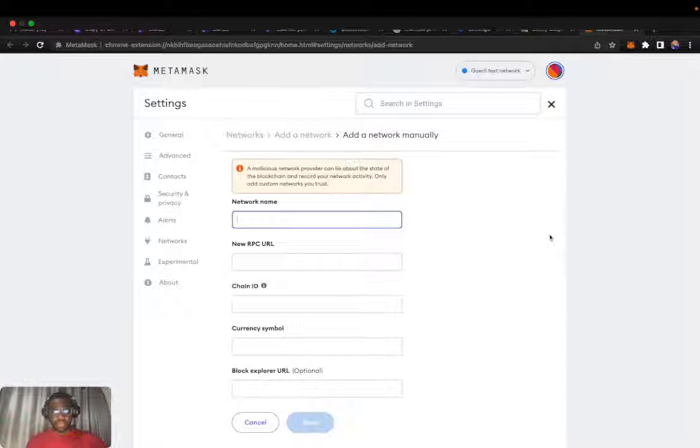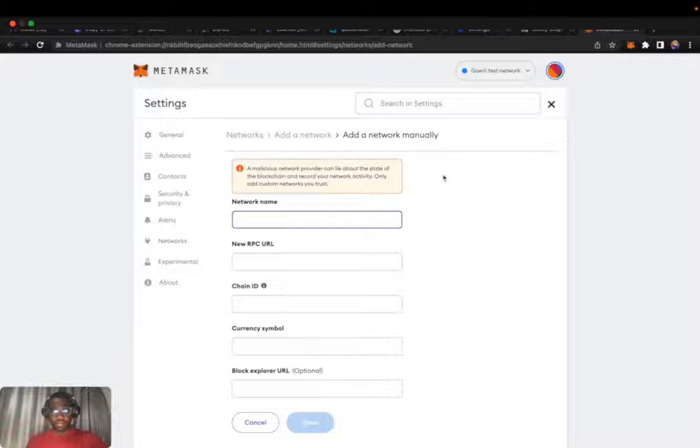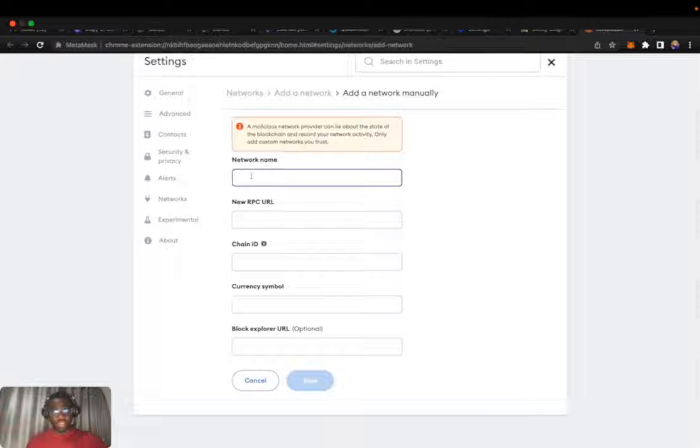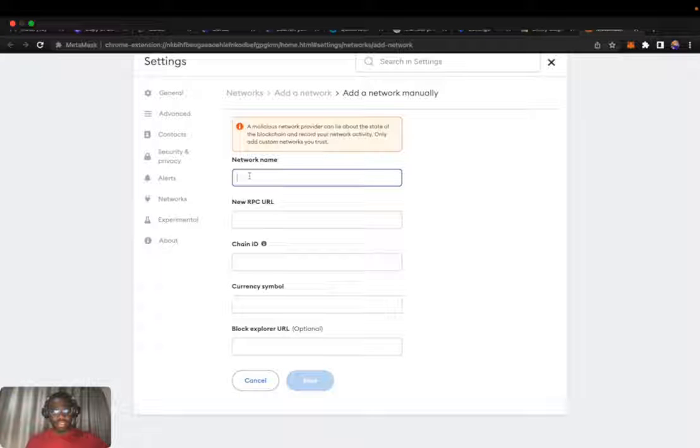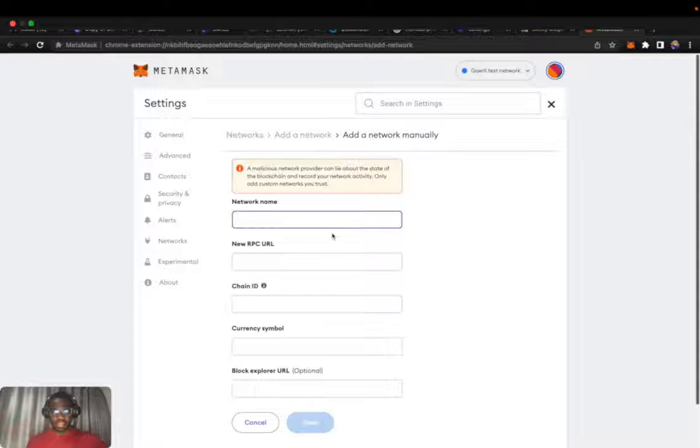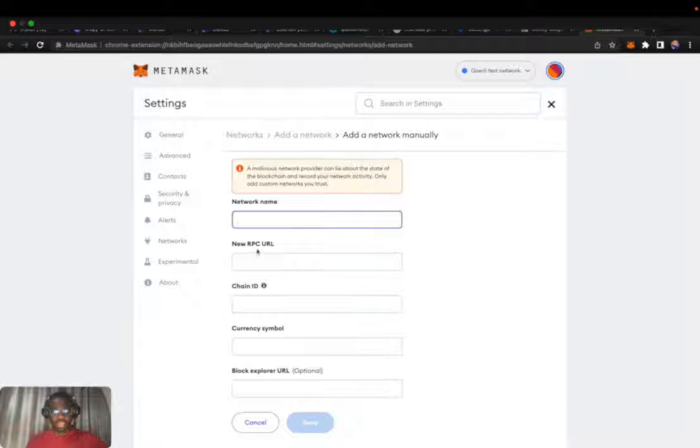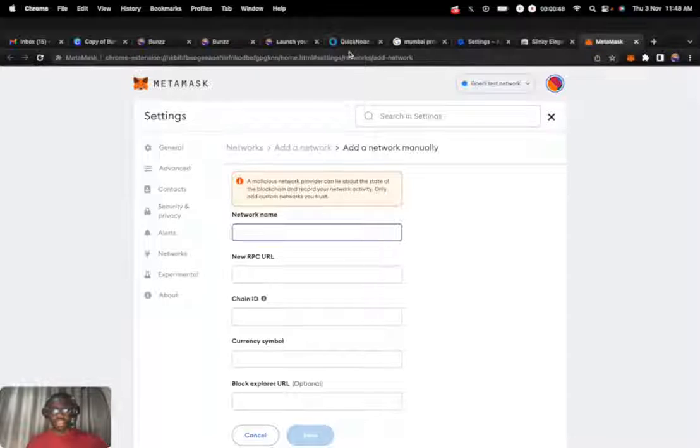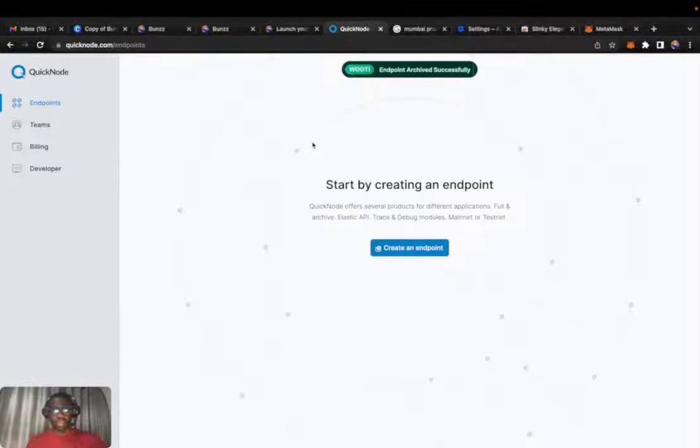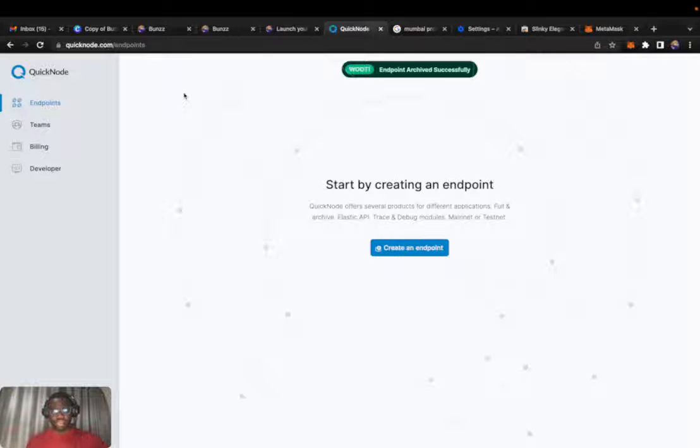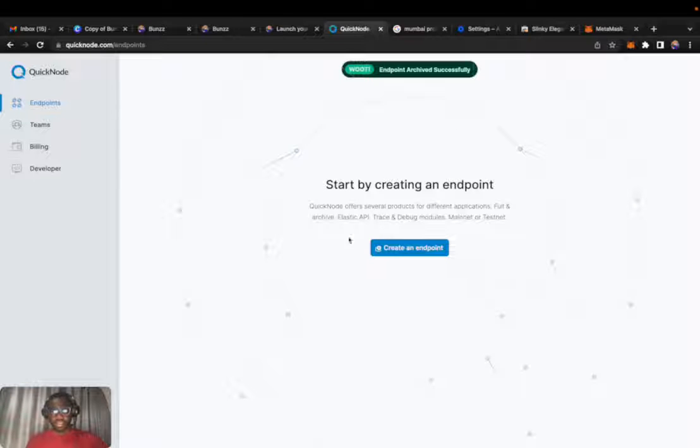Click on add and we need to put in the network name, new RPC URL, chain ID. To get the RPC URL, we'll be using QuickNode. QuickNode allows you access to the blockchain environment without the hassle of building your own node from scratch. If you log in, this is the first interface you see.